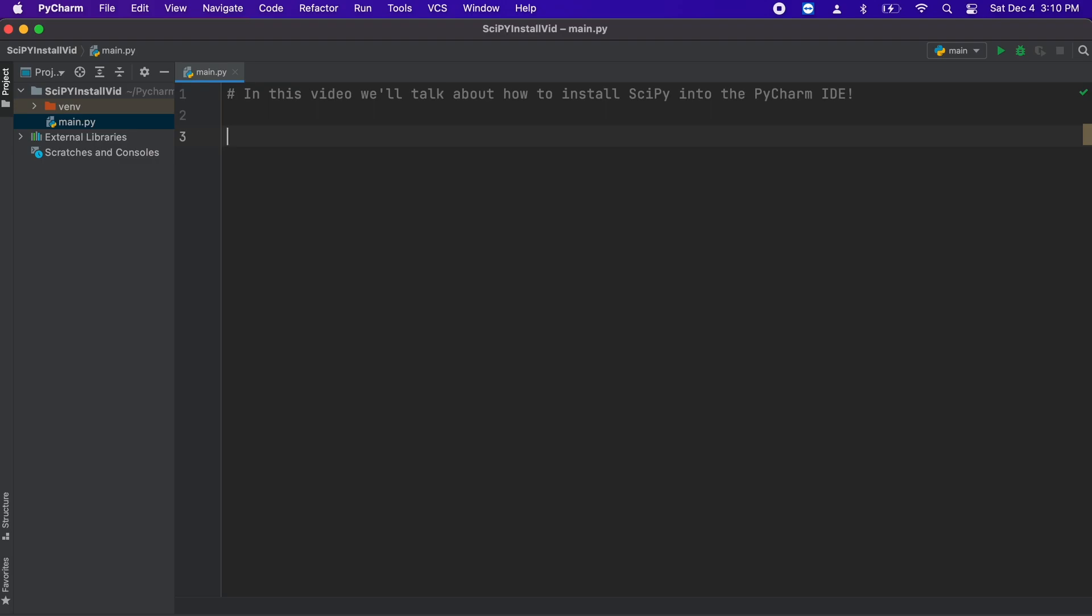Now, to add SciPy to our PyCharm IDE we must first open our python file in which we want to import SciPy.